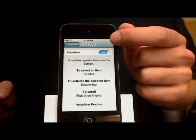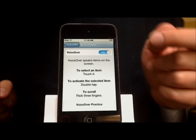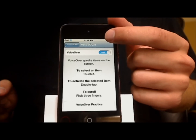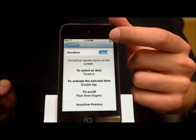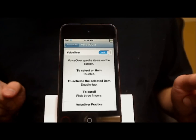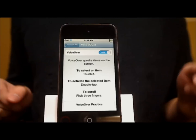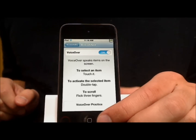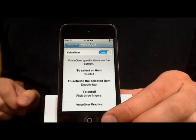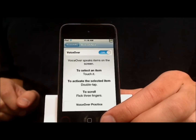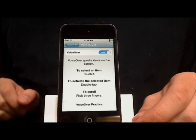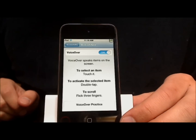Once VoiceOver is on, when you touch the battery icon at any time, it will actually pronounce the exact battery percentage remaining. And that is how you check the exact battery percentage on the iPod Touch.